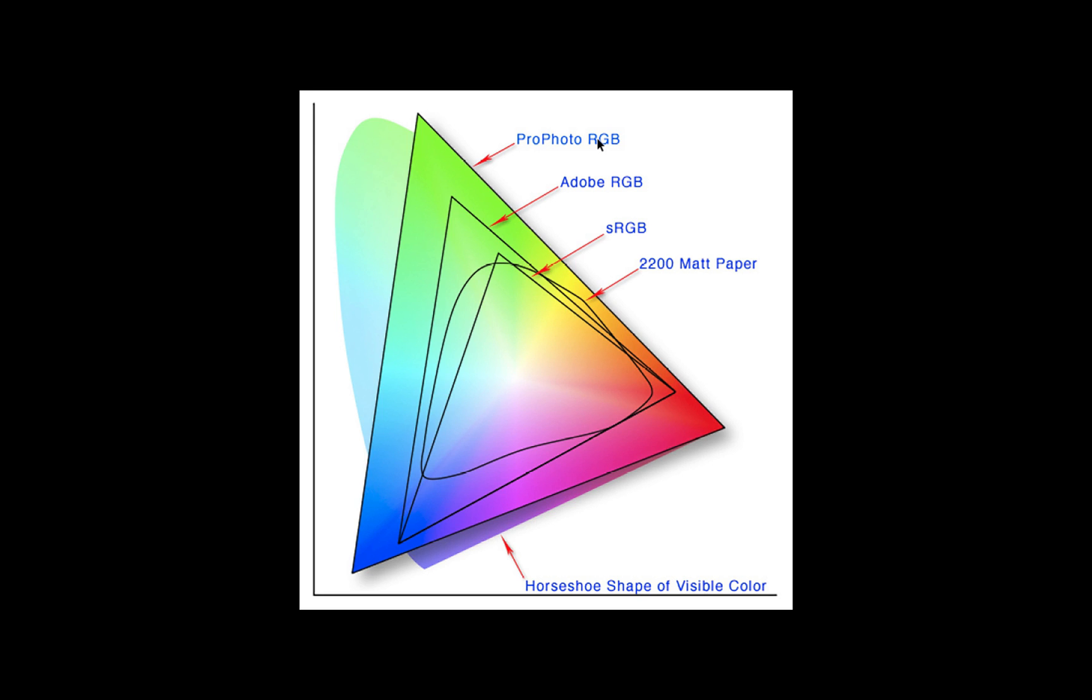As we can see here, this little egg-shaped thing sitting at the bottom of this triangle composite is represented as the visible light spectrum the human eye can pick up.